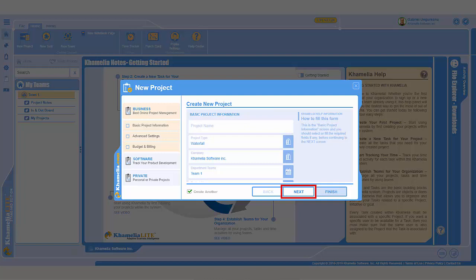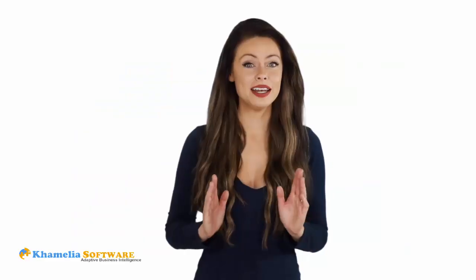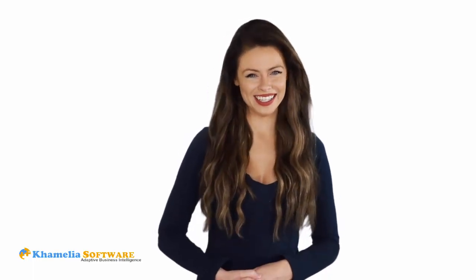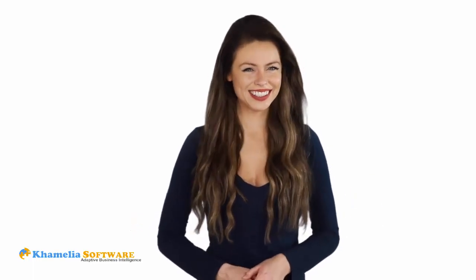This will give you the option to fill in other details about your project, such as your project name, team, project manager, and project description. Then keep clicking the Next button to fill in additional details as needed. Creating projects within Camellia is fast and easy.